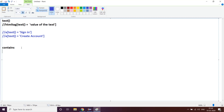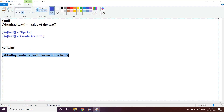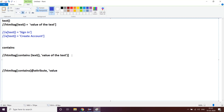Now let's jump to the syntax of contains. There are two syntaxes. The first one: double slash HTML tag, square bracket, contains(text(), 'value of the text'), close square bracket. The second syntax: double slash HTML tag, square bracket, contains(@attribute, 'value of that attribute'), close square bracket. These are the two different syntaxes for contains.